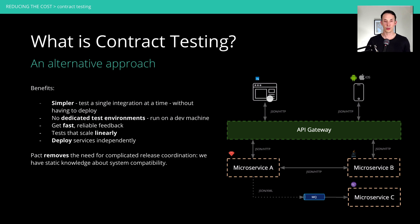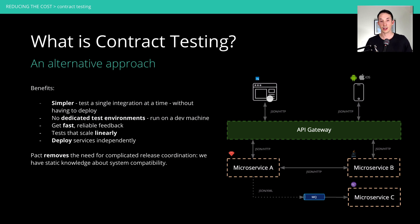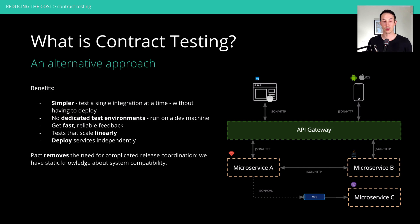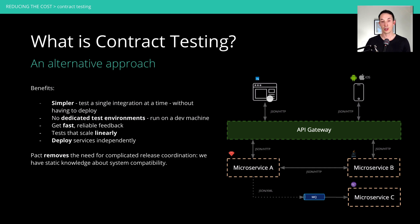You also get tests that scale linearly in time, because now they're more like a unit test. You're not bringing in the rest of the universe just to be able to run your test suite. Those test suites run independently of yours. And because you're testing things independently, you can now release them independently, which is great.